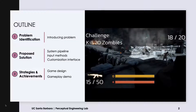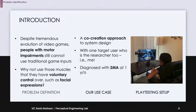In this talk, I will walk you through the problem identification, our proposed solution, and strategies for making it work. Despite the technological advances, video gaming still requires motor skills to use traditional game inputs, making them inaccessible to people with mobility issues.